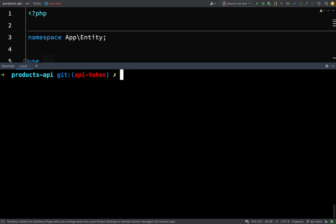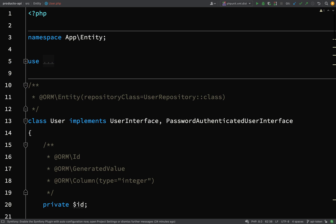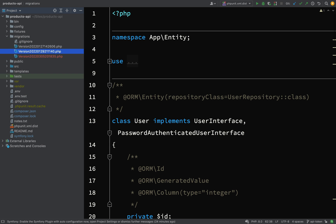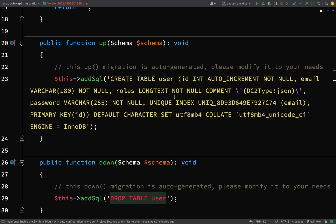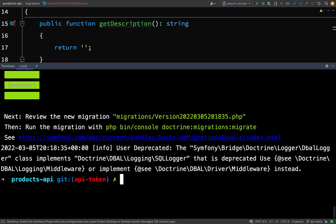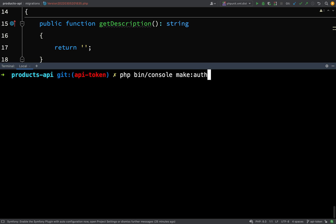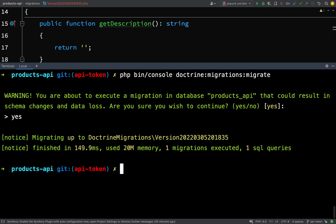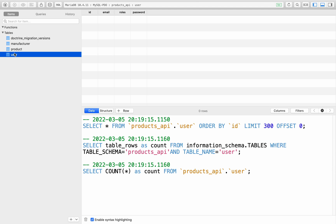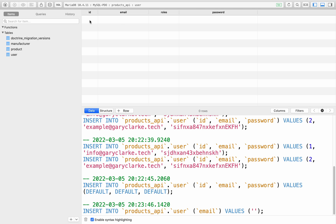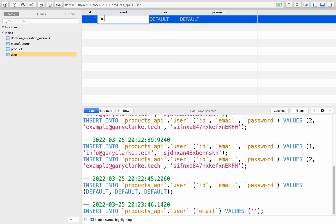Next we need to create a migration, so 'php bin/console make:migration'. That should work for our new User class. Let's go to the migrations folder and check what was created — I always make sure to check these before actually running them. That looks fine, so let's run 'php bin/console doctrine:migrations:migrate', click yes, then go over to TablePlus and refresh to check our new users table.